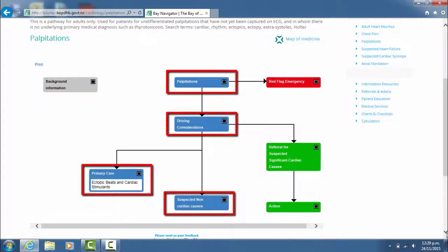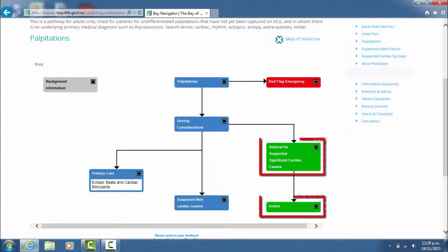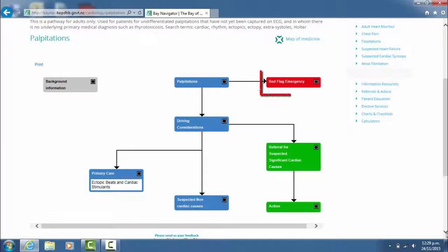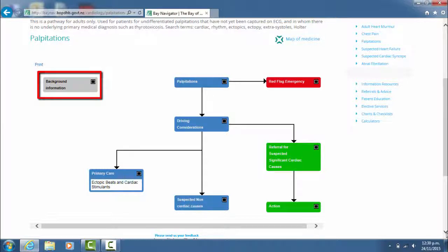You'll note there are blue boxes which denote primary care, green boxes which denote secondary care, and also some red flag boxes. The grey boxes contain reference and background information.